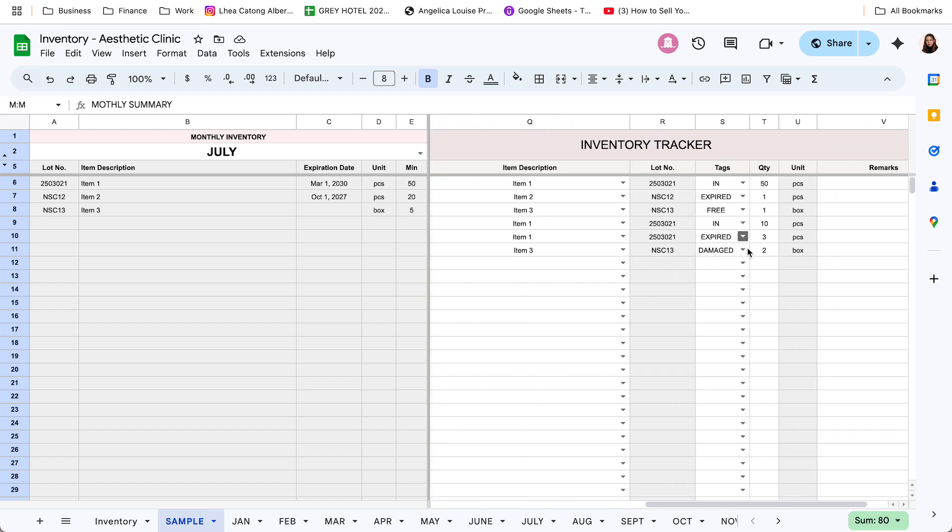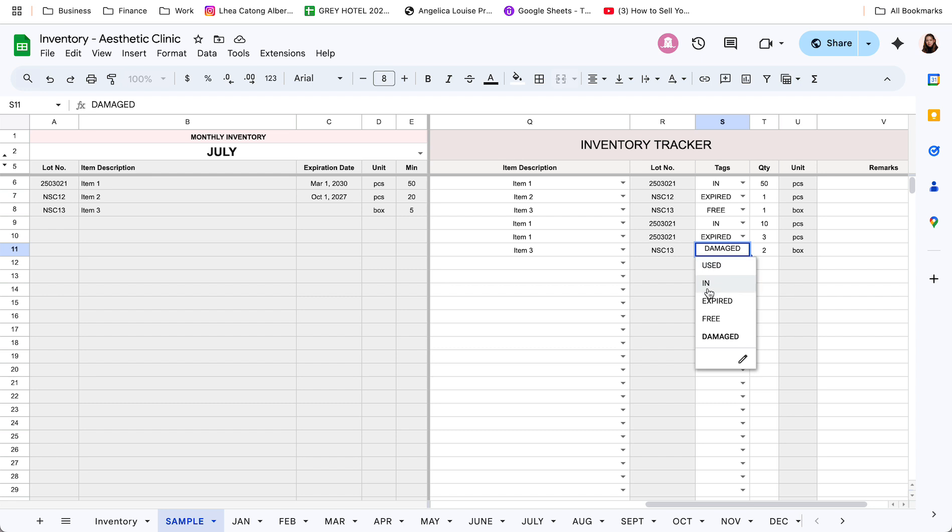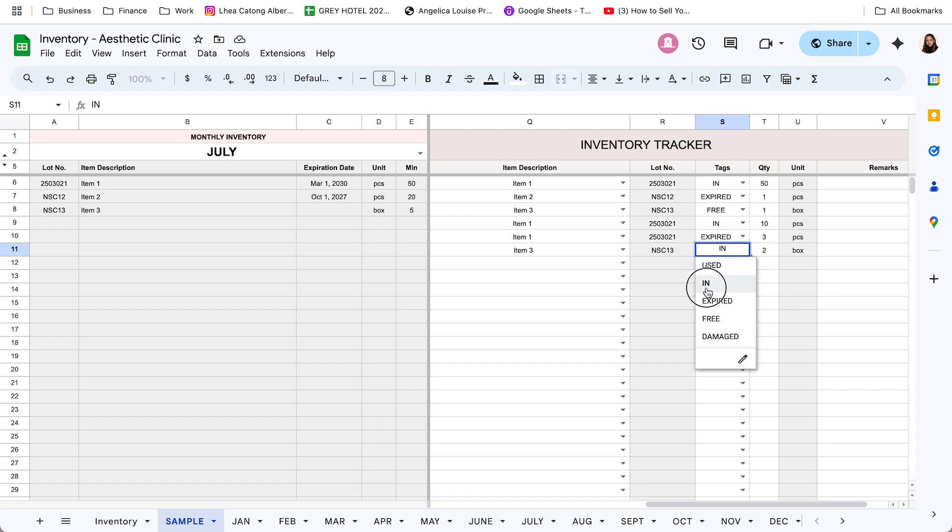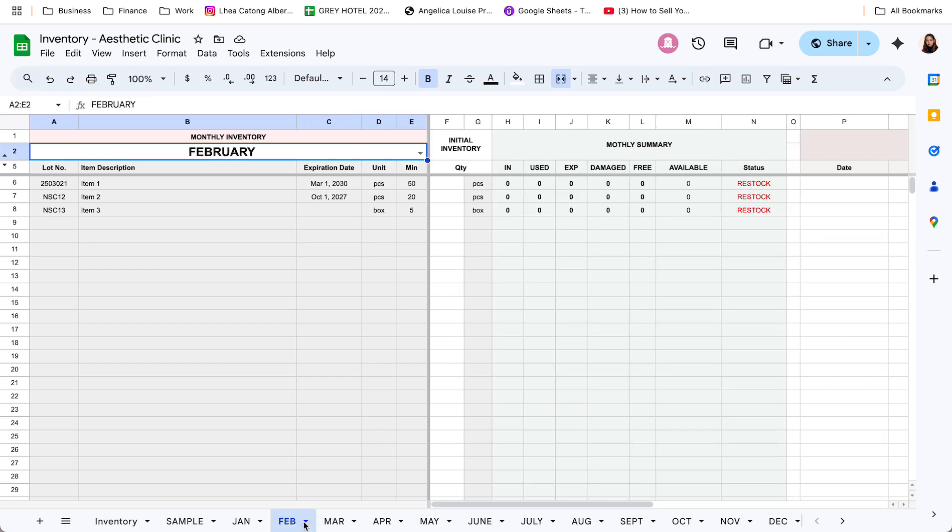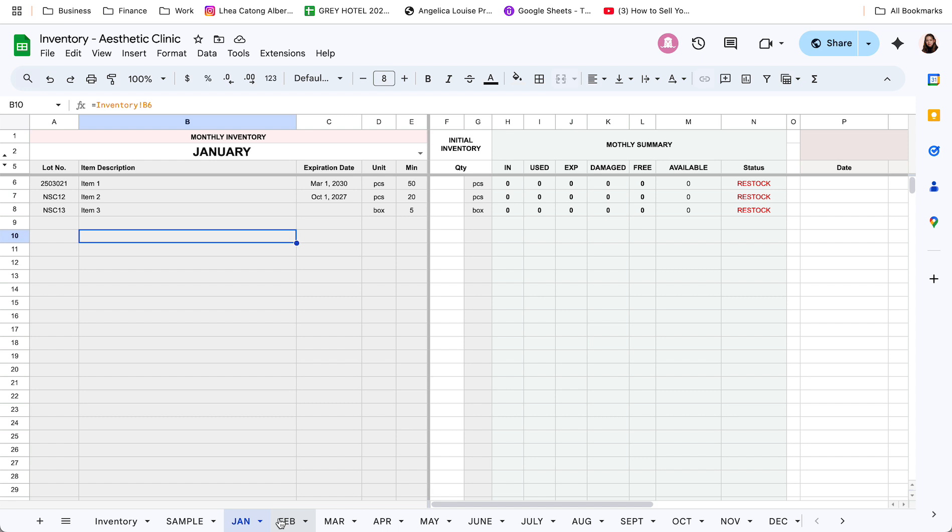Now, kapag may mga dumadating naman na new items, itatag nyo sya as in. Halimbawa, may mga na-deliver na bago, na pwede nyo may restock. Dito nyo yan, itatag nyo sya as in. So, pare-parehas lang yan. So, update nyo lang sya daily, and monthly yung initial inventory.